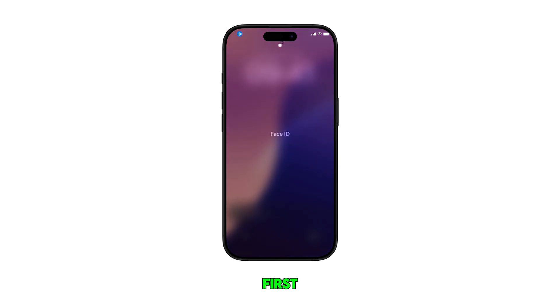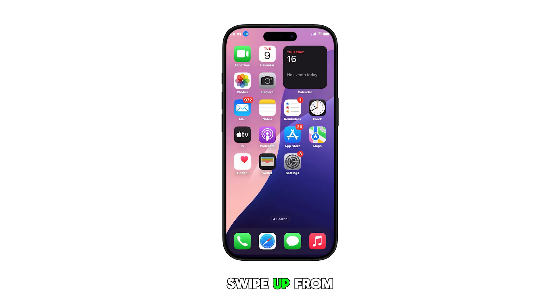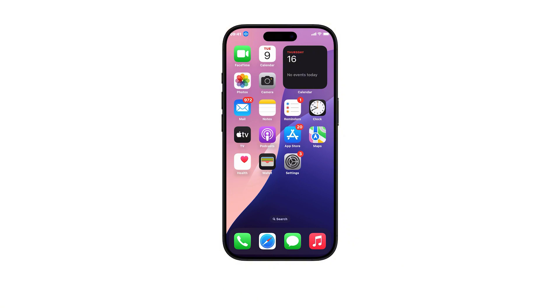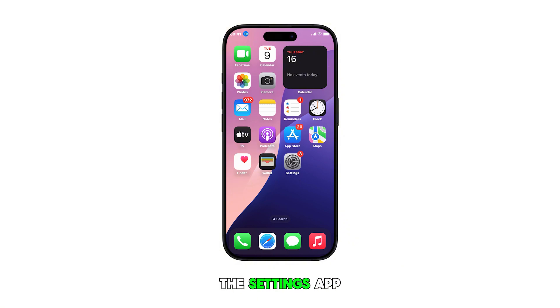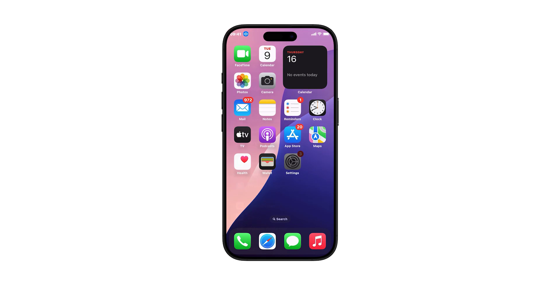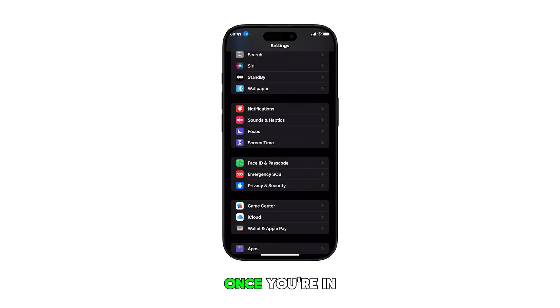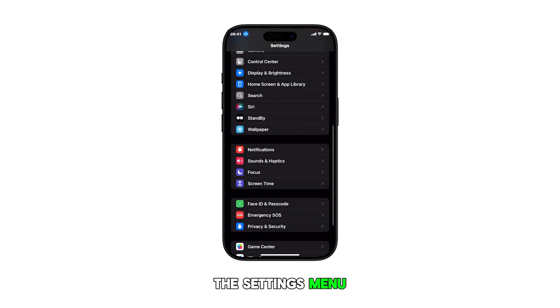First, swipe up from the bottom to return to the home screen. From the home screen, tap on the Settings app icon. Once you're in the Settings menu, scroll down and tap on Siri.